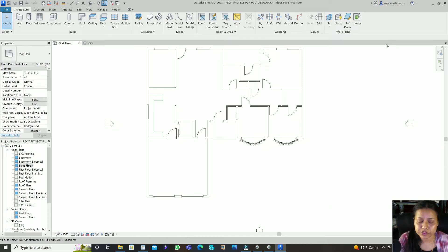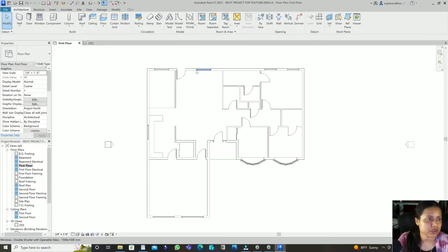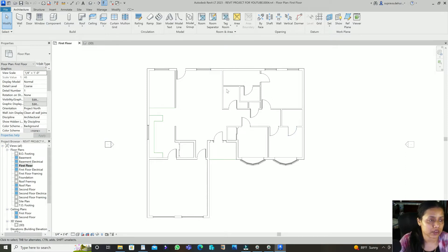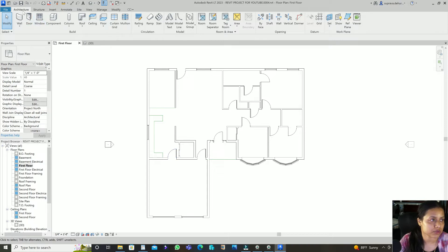Hey guys, welcome to today's video. In today's video I'll show you how to add the floor finishes in this plan. In the previous video I showed you how to do the doors and windows. Today I'll show you how to add the floor finishes. There are two different ways I will show you.